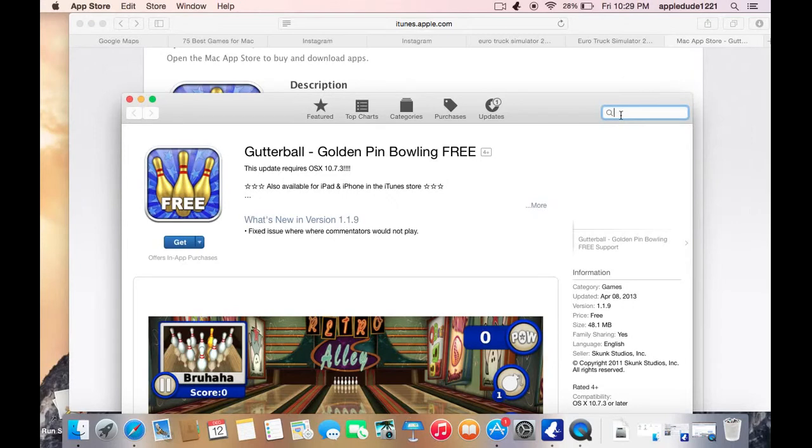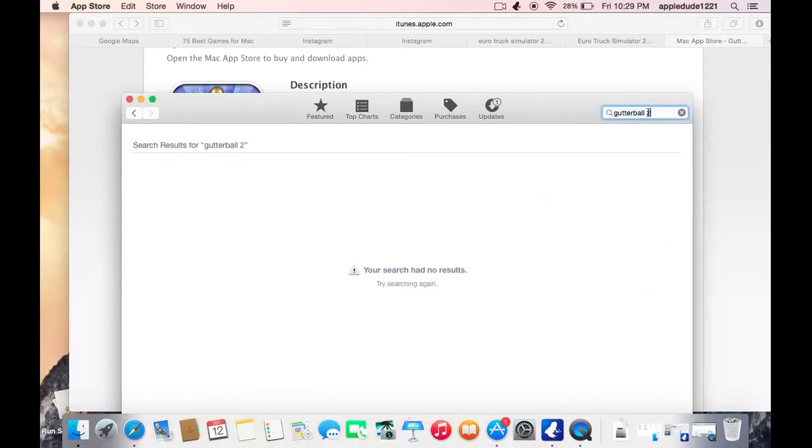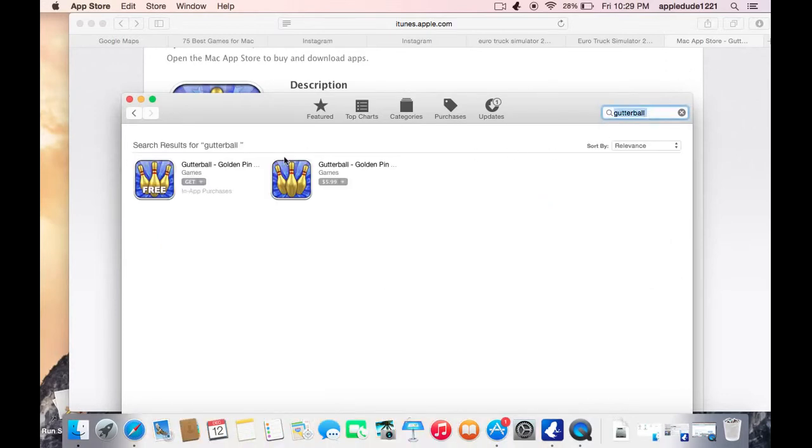Hello YouTube! Welcome to today's episode of How To Download At Stalkers. Today's game is Gutterball, the golden pin bowling. And we're getting the free version.